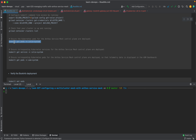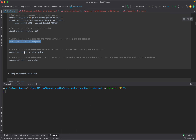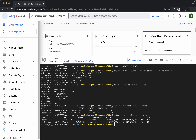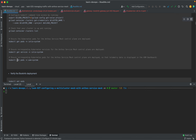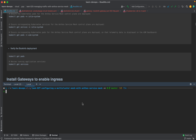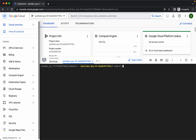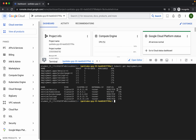Now let's ensure that Kubernetes pods for the Anthos service mesh control plane are deployed — they are there. Now we'll ensure that Kubernetes services for the Anthos service mesh control plane are deployed — let's check the services, they are there as well. Let's check the ports in the ASM system namespace as well, which is also present. Now let's verify the bookinfo deployment and validate the pods and services in the default namespace. We have the deployment and services already present in the default namespace.